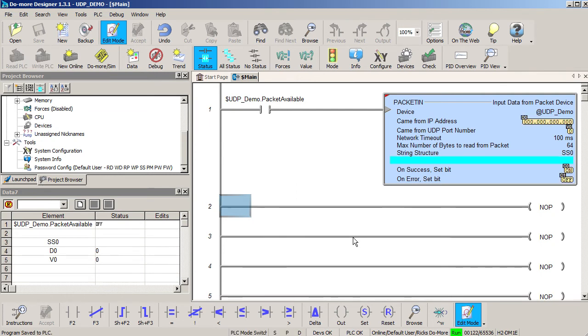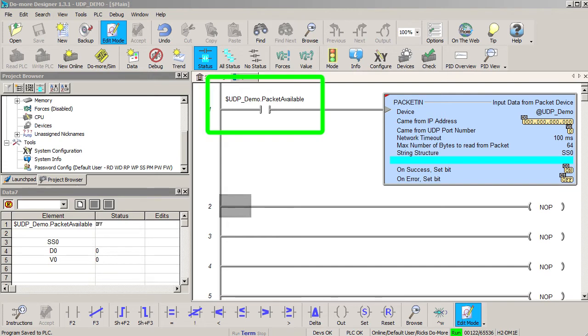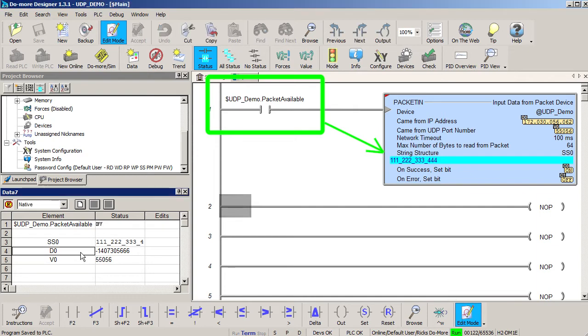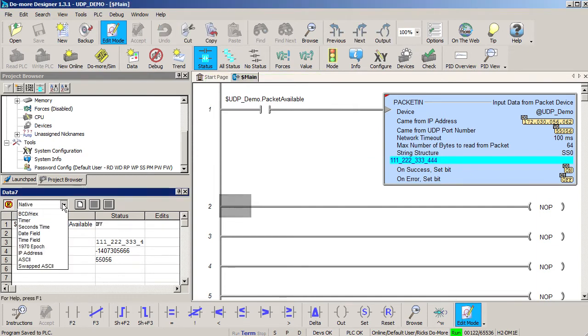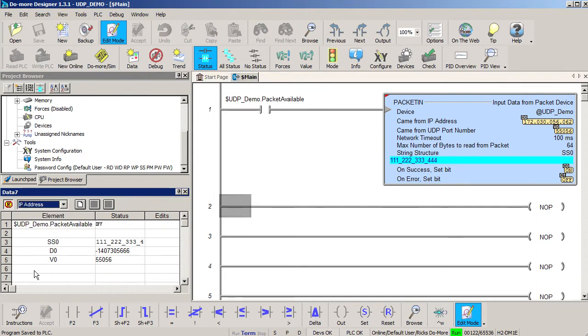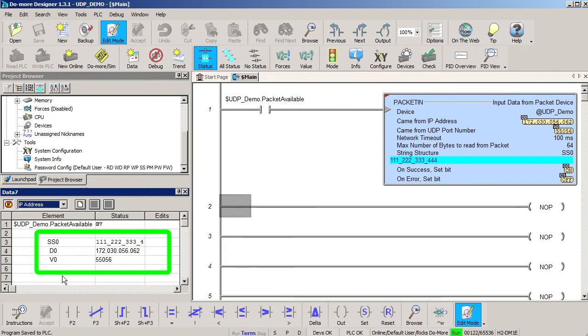Now if I send my 15 byte message from the PC to the do-more, the UDP device we created collects the message for us. It sets a flag telling us the message is available and we read the message from the device into SS0. We also see that D0 and V0 get populated with the sender's IP address and UDP port. Perfect.